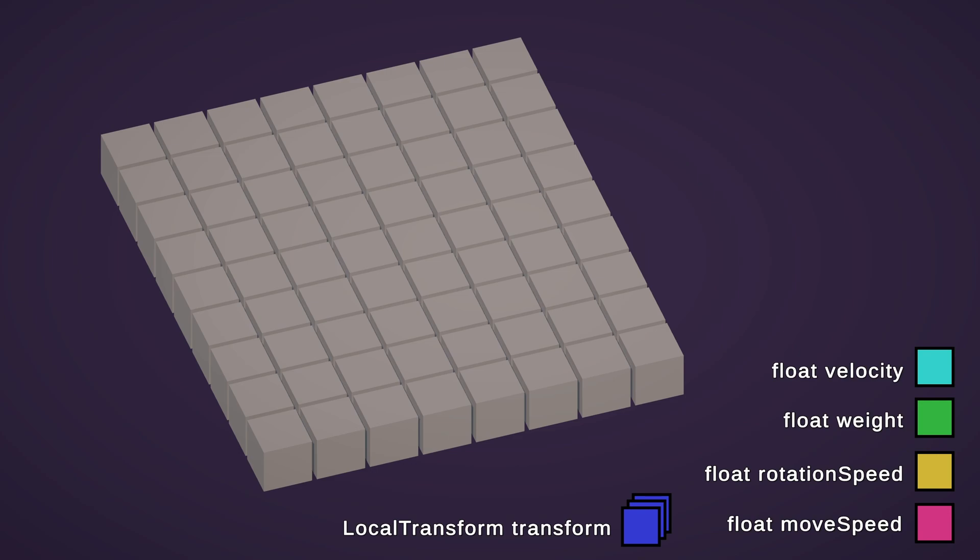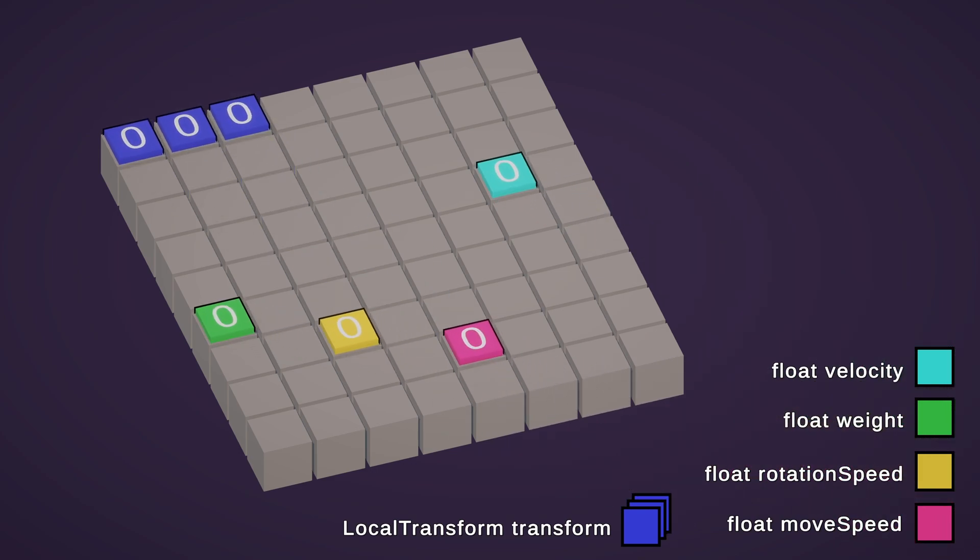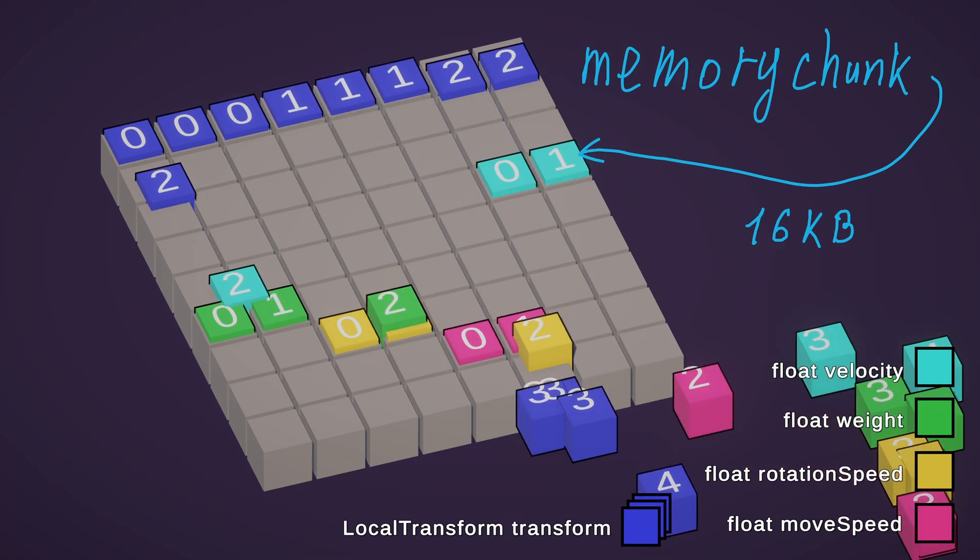When the first entity is created, the component cells will be arranged roughly like this. It looks like all components are placed in random positions, but it's not right. This is a memory chunk. It's designed to hold 16 kilobytes of data. It means that the system can reserve place for the components in advance without any gaps.